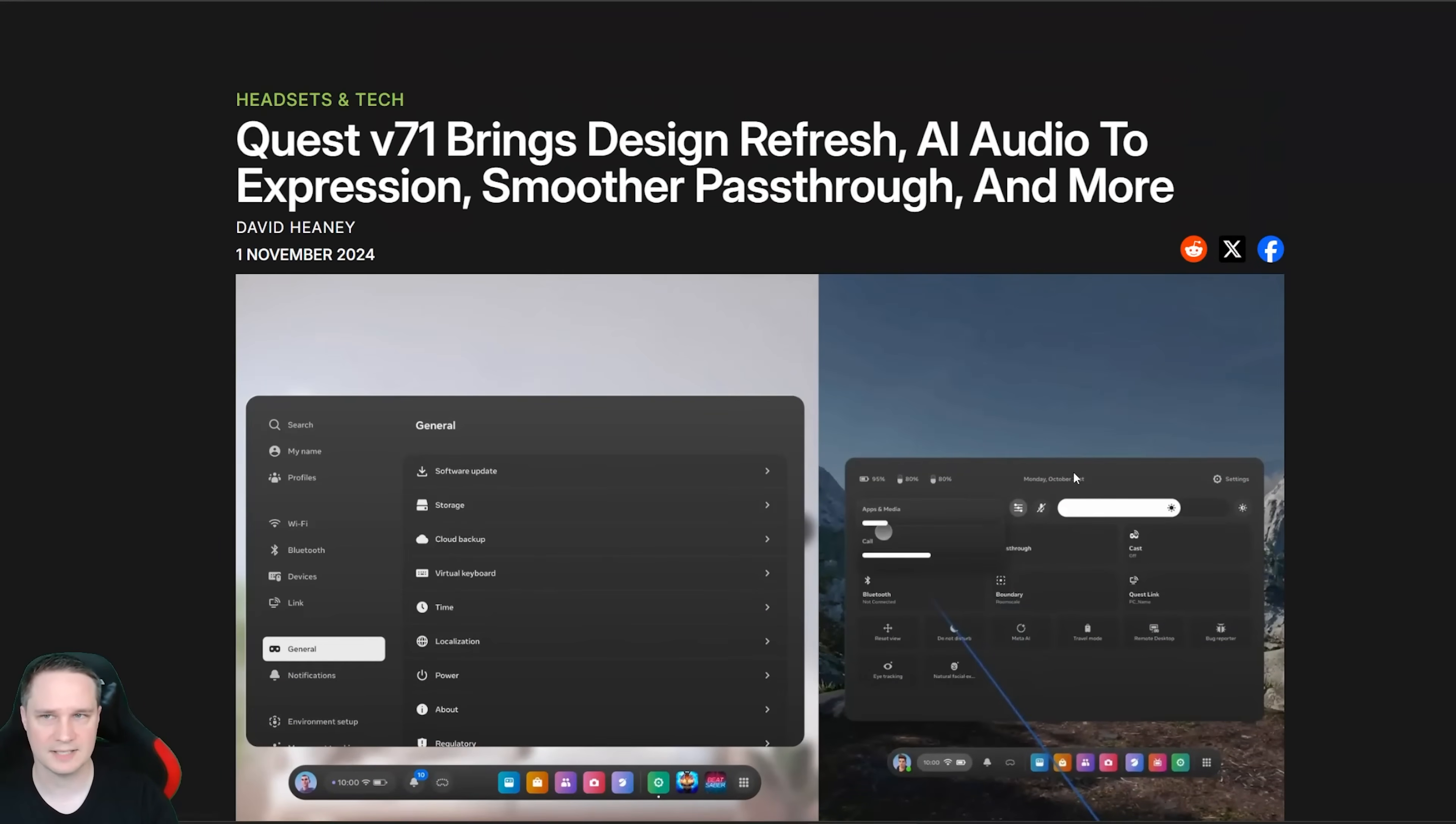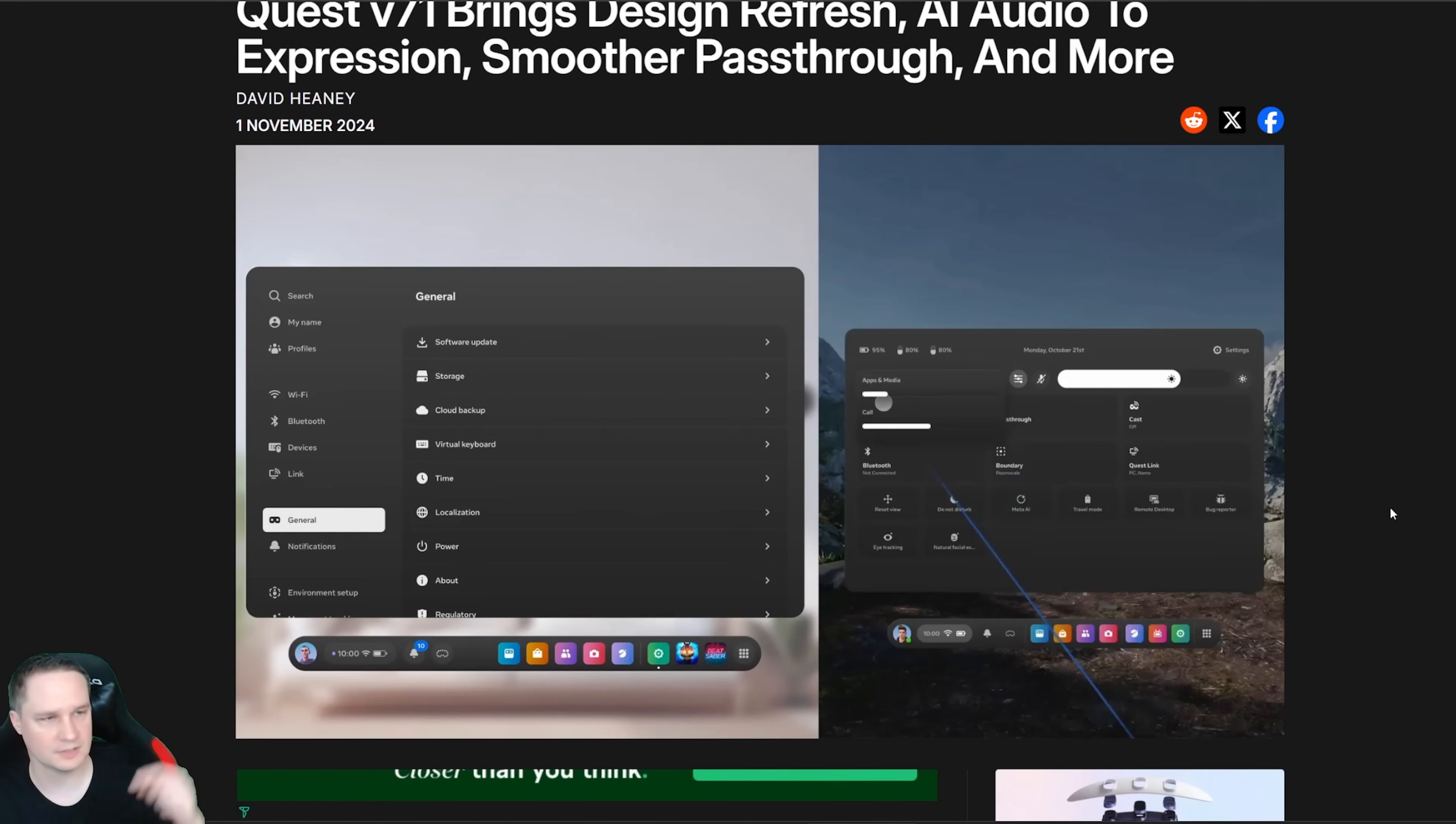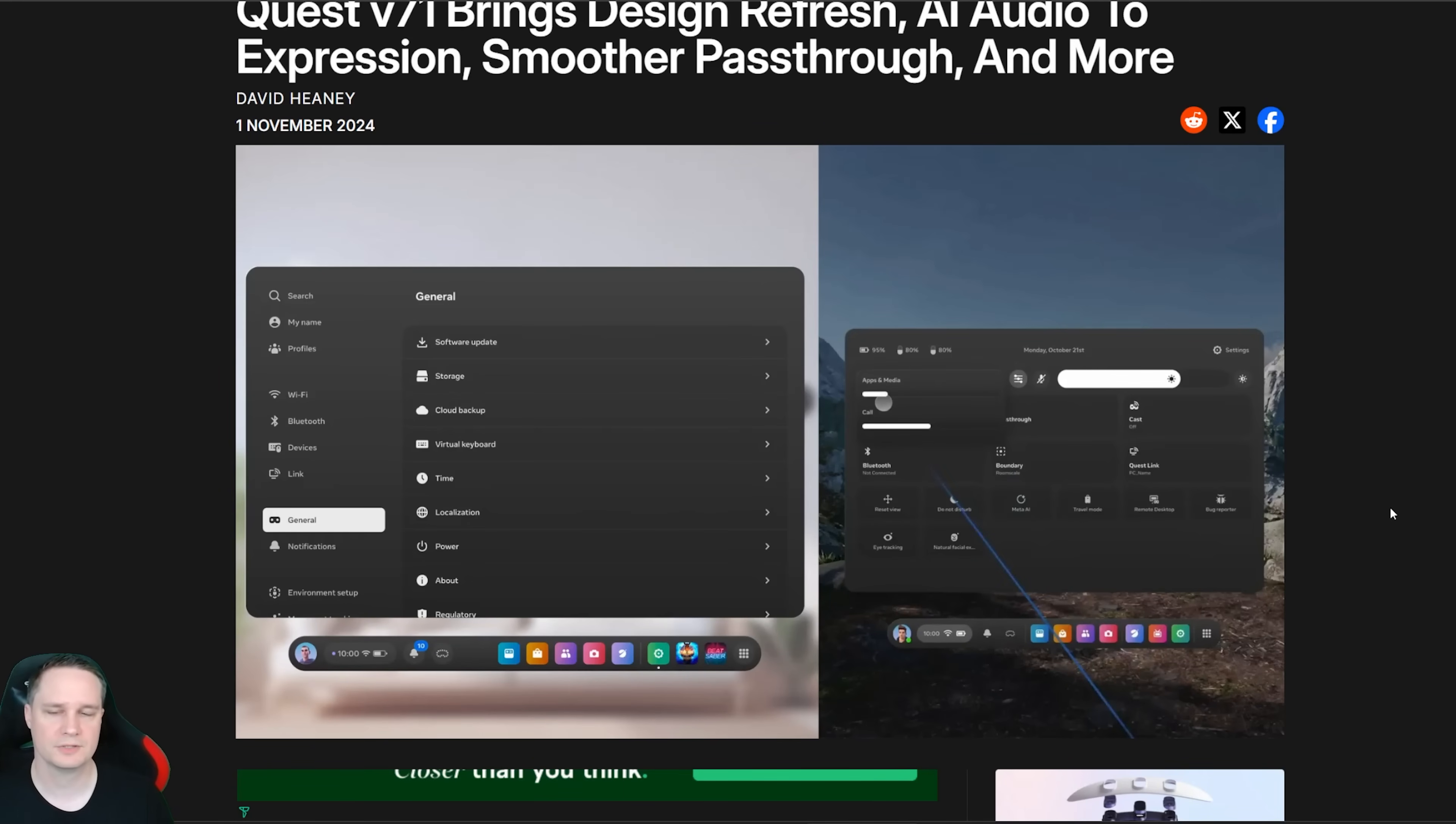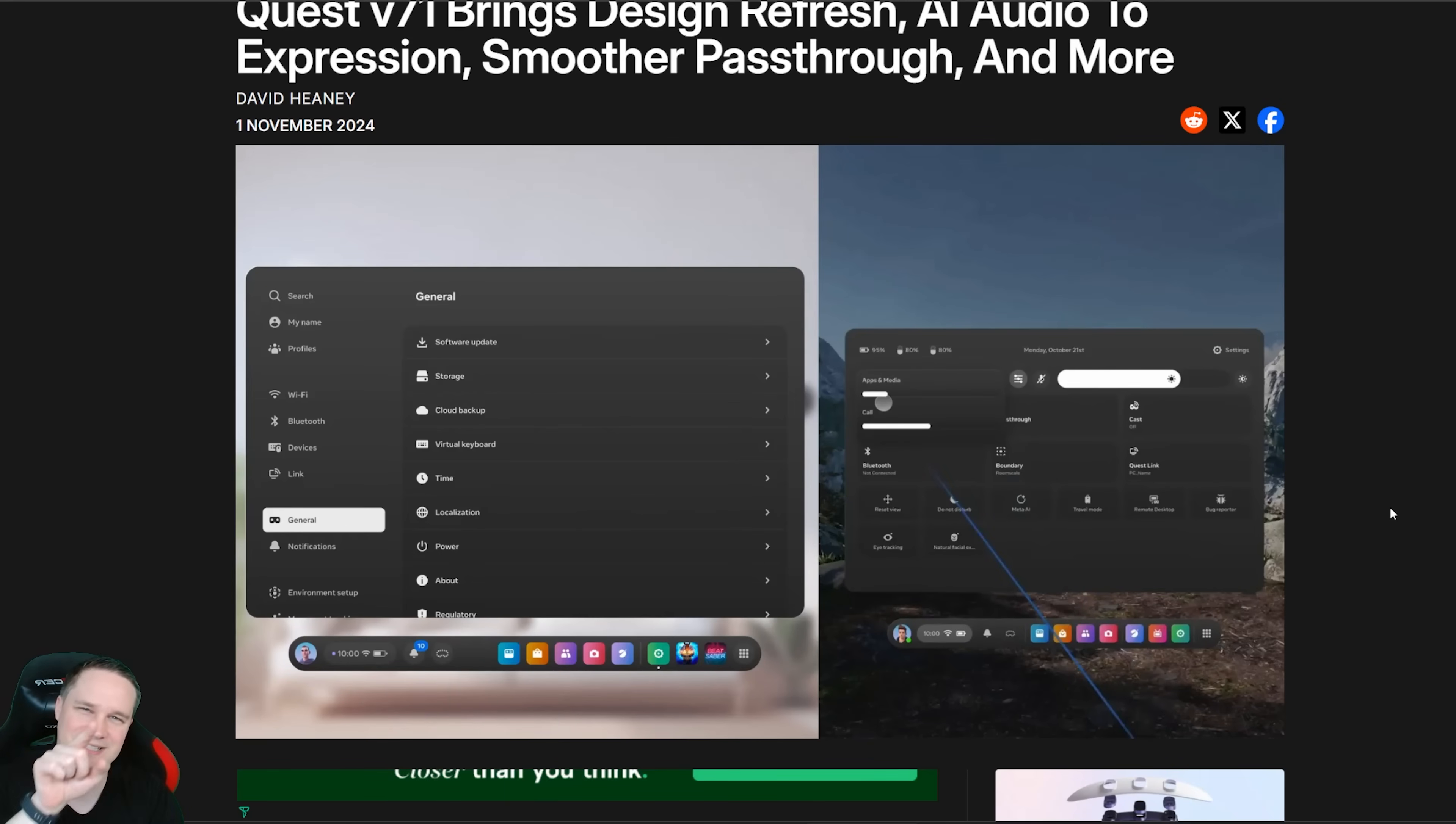Guys if you still don't have a Meta Quest 3 or Quest 3S I will put the link in the description below. You can get a 30 dollar game credit when you go via my link if you order the headset. I will put the link of this Upload VR article also in the description. I hope you like the video. If yes give me thumbs up, subscribe and see you next time in virtual reality. See ya.